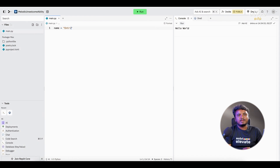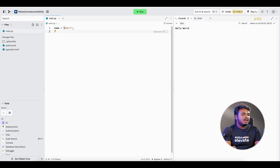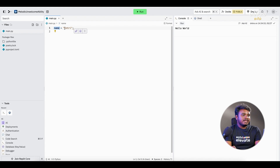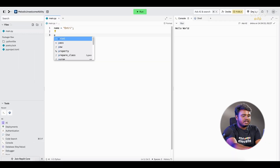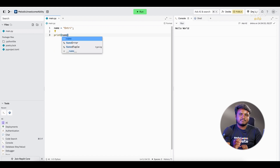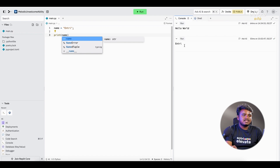This is how we create a variable in Python. If we use a variable, we can use the value of the name we assigned. Now, if we print the value to the console, it's very simple — we use the print keyword. If you pass the variable name to print, you will get the value of that entry.